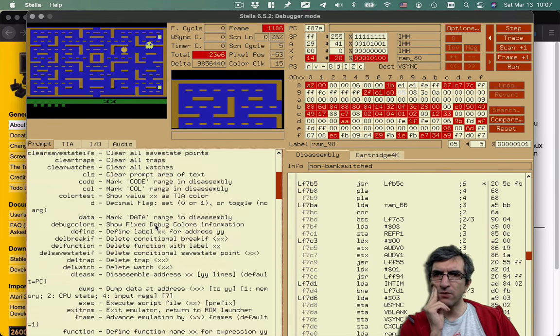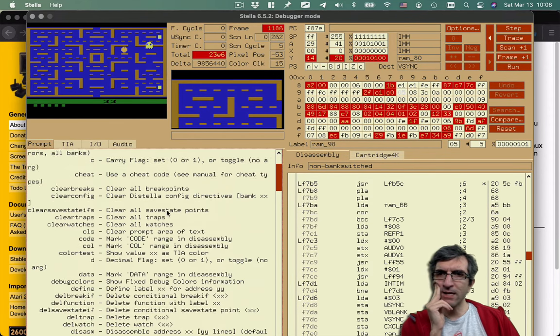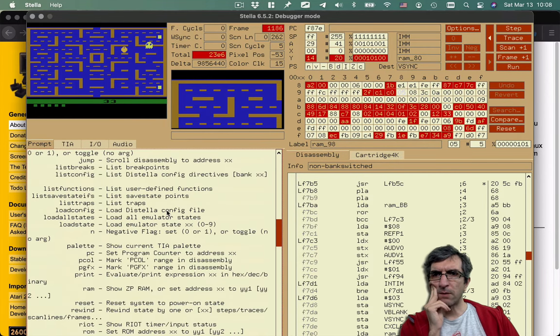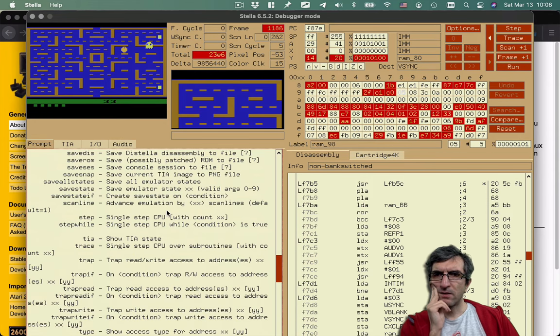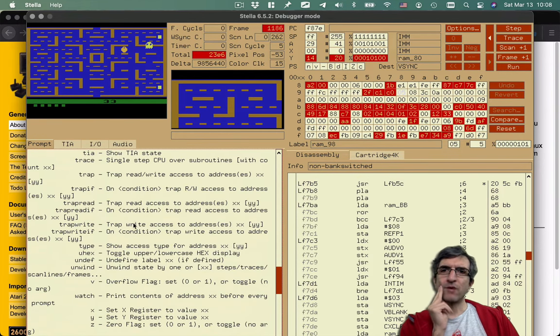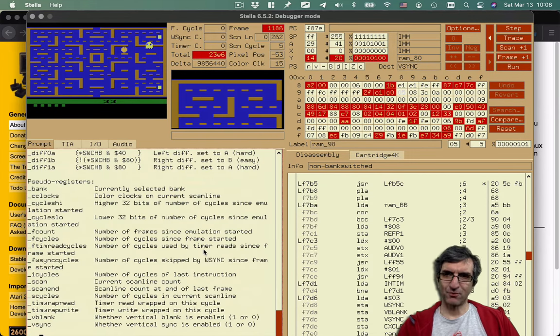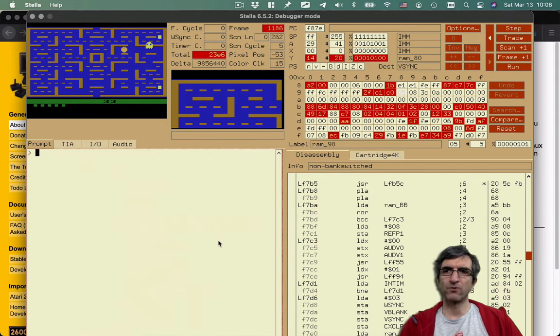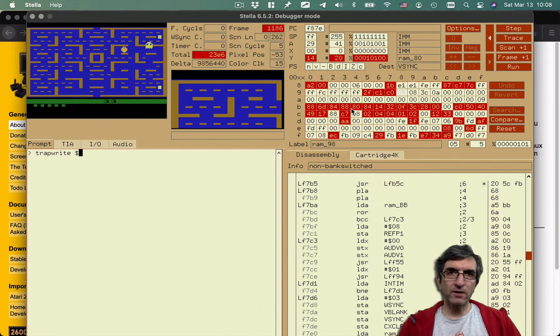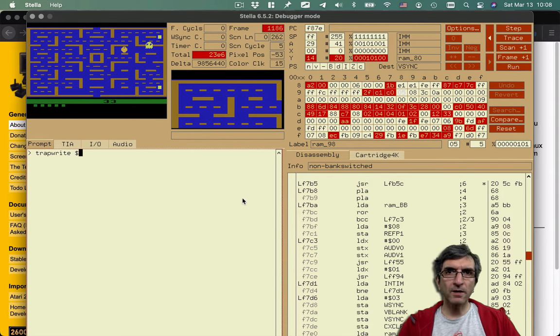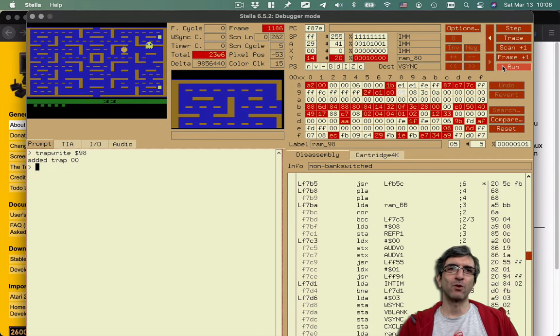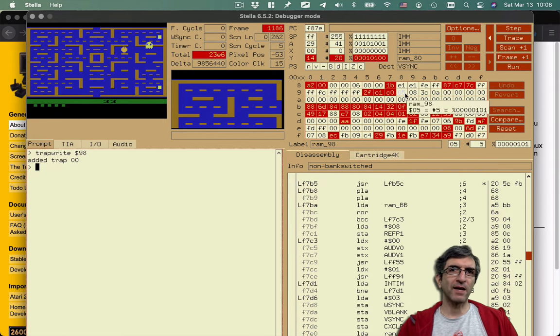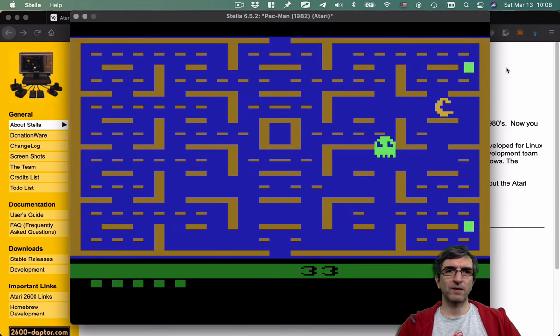But there is one thing which traps only if something is written to the memory. Trap right. Trap right access to address. This is very nice for me. I can say CLS so you will see the whole screen. I can say trap right whenever I'm writing. As you can see the hex numbers are shown with the dollar in front of them. Whenever someone writes to 98, please stop the program and I want to debug. Because this was the 98 containing the number of remaining lives. I will run the program.